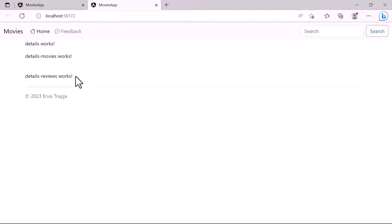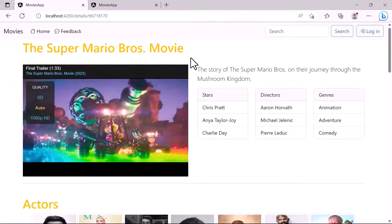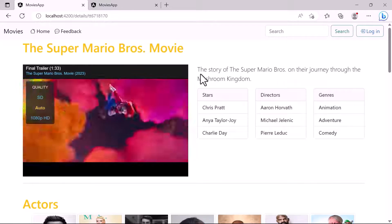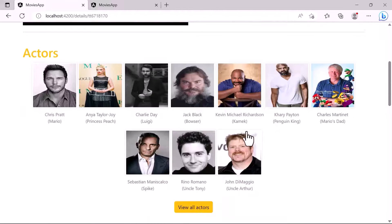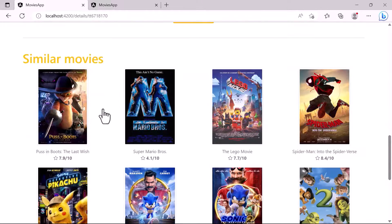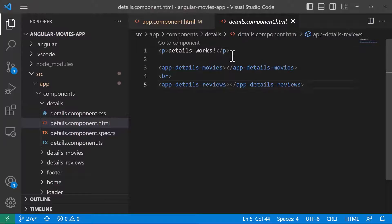Using the Bootstrap column logic — there are 12 columns in a view — we are going to create the skeleton of this view. You can see that half the screen, or six columns, are taken by the iframe and the other six by the section on the right. Down here the actors take the whole screen, and the same goes for reviews and similar movies.